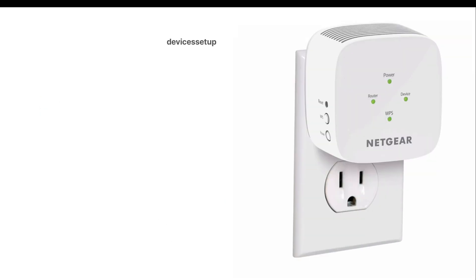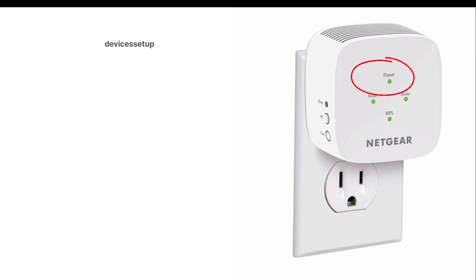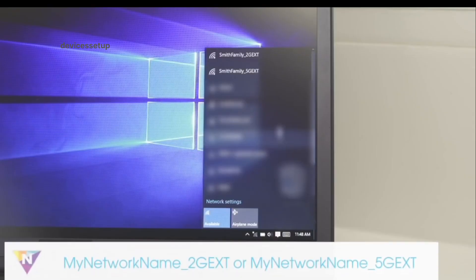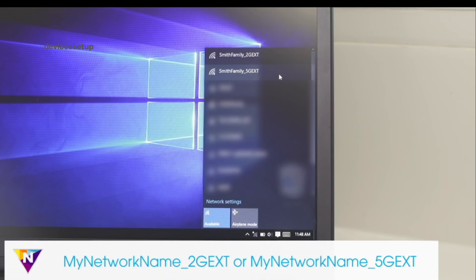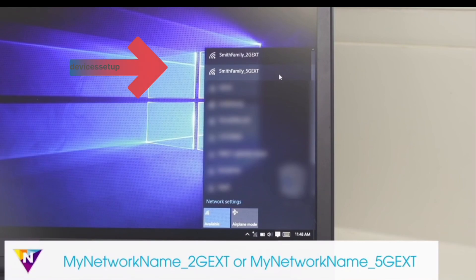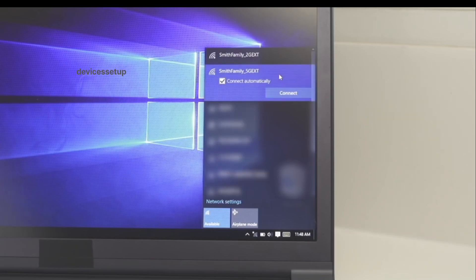First and foremost, plug your Netgear extender into a wall outlet and wait for its power LED to turn stable. Next, grab any phone or computer, go to its settings, then to Wi-Fi. There you will see the Netgear extender. Most extenders have an underscore EXT suffix at the end.